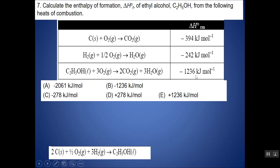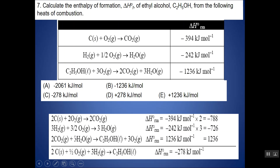Carrying those changes through, I'm multiplying the first delta H by two, the second by three, and flipping the sign of the last one. Adding up all the delta H's — and the O2 terms take care of themselves — gives a delta H of negative 278 kilojoules, which is choice C. Notice that you need to know the terminology of formation reactions, because sometimes that's exactly what you're asked to write.